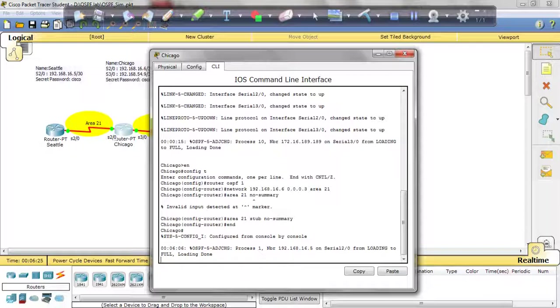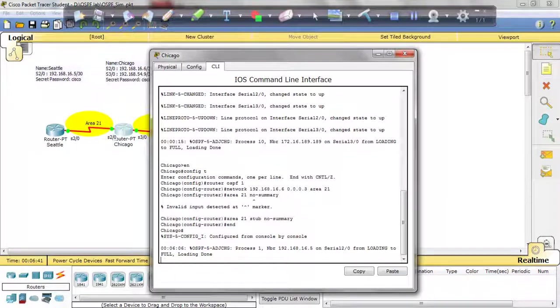In the exam, they're going to give you more instructions on what AS numbers to use or whatnot, so just follow the instructions and do just that. Make sure you have your network, the correct wildcard mask, and the correct area stub number. So that does it for the OSPF lab. Thank you for watching and keep following along these labs.